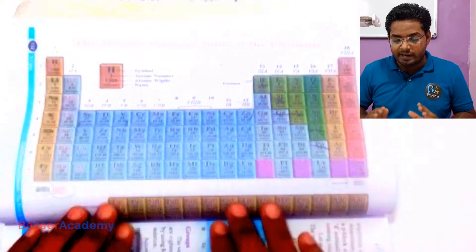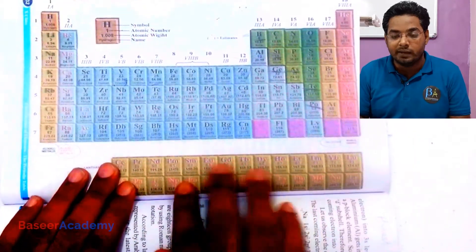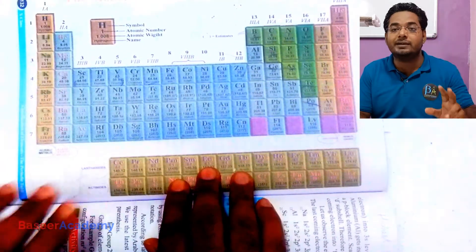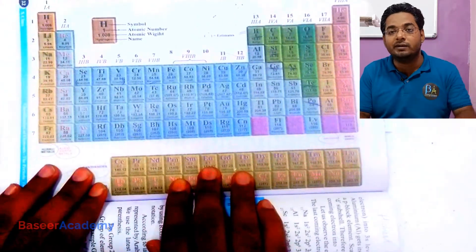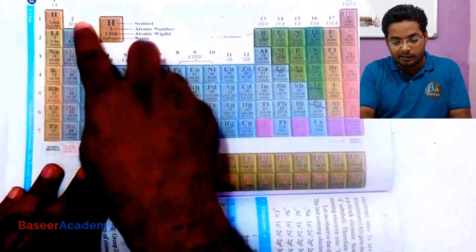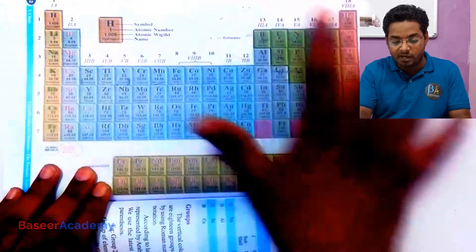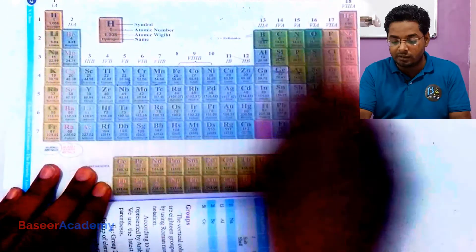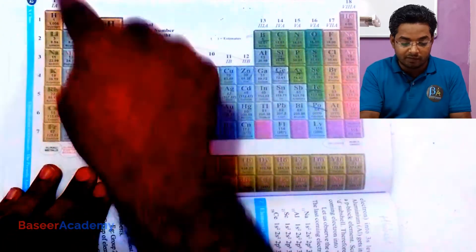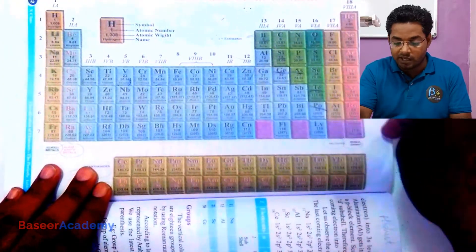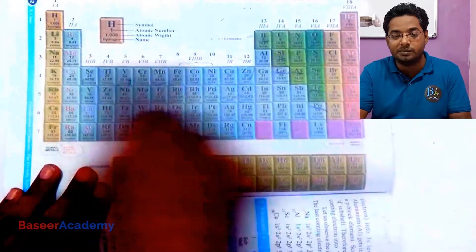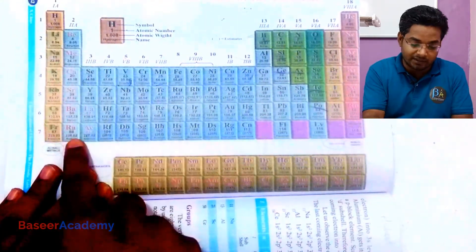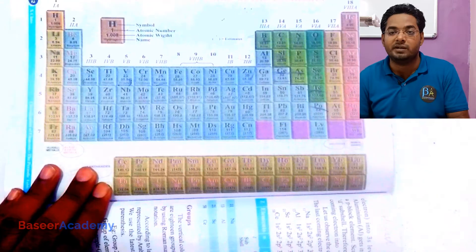Let us first look at the periodic table. In the periodic table we'll see that the group numbers and the valence electrons have a relationship between them. The periodic table has 18 groups and 7 periods. The 18 columns are known as groups and the rows are known as periods, so it has up to 7 periods.